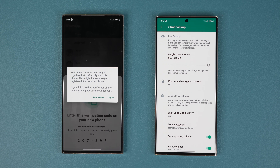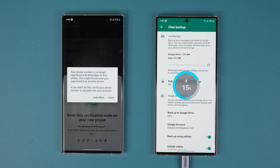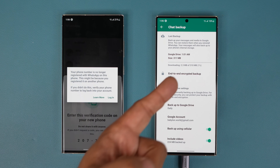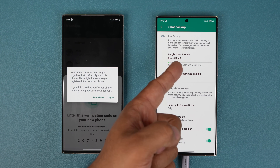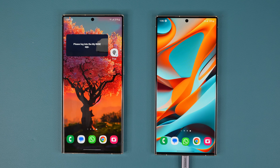Let me plug it in so you can see it in real time. I'm going to plug the charger in at the bottom, and immediately if I tap Refresh, it's going to start the restoration process by downloading the data from Google Drive. And once that's done, you're done. Any questions, comments, or concerns, drop them down below. Have a fantastic day!